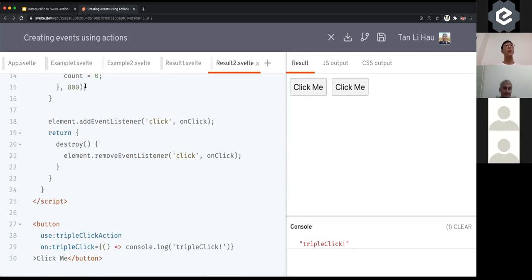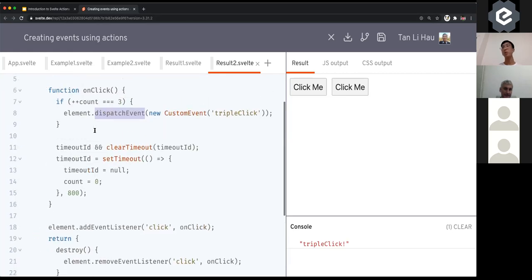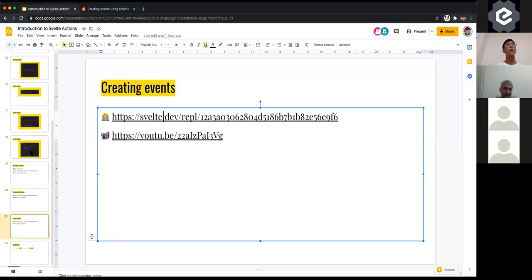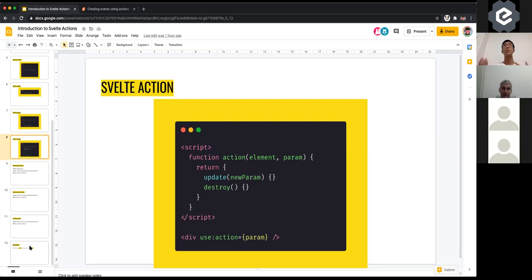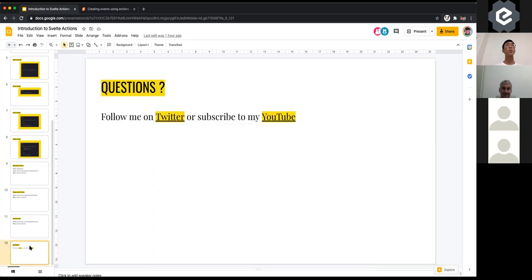So that's a summary of Svelte Actions: your action is just a normal function that takes in an element and optionally params. This function is called when your element is mounted. If you return an object, it can contain two methods — `update`, called when the params change, and `destroy`, called when that element is removed from the DOM. And that is Svelte Actions in essence. Any questions?